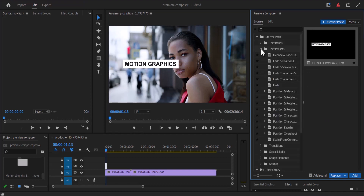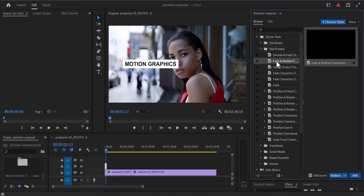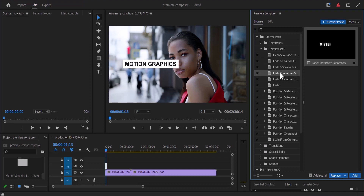The next thing to show you is the text presets. You have a lot of presets and options here that you can add to your project file — so no need to create text and begin animating from scratch.